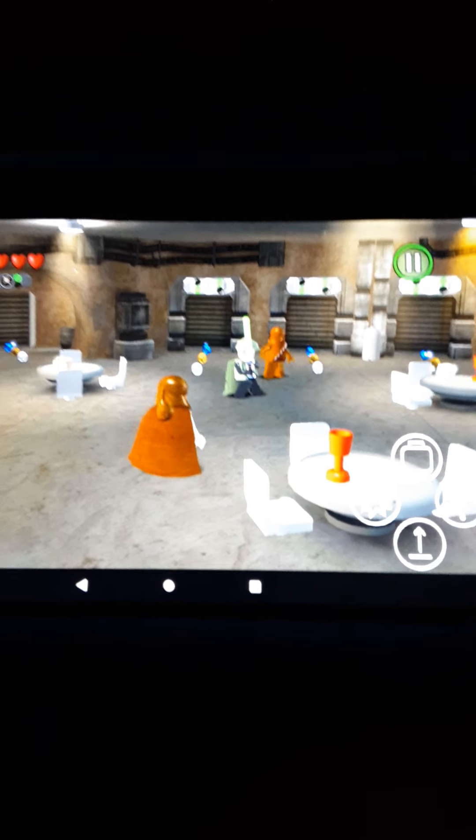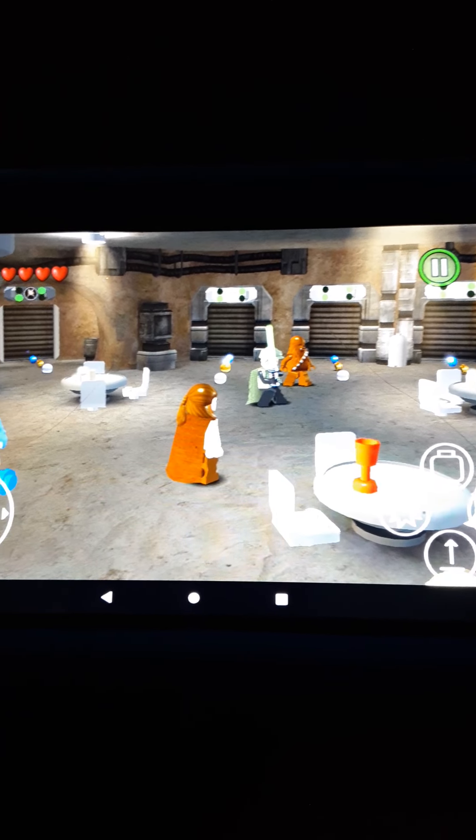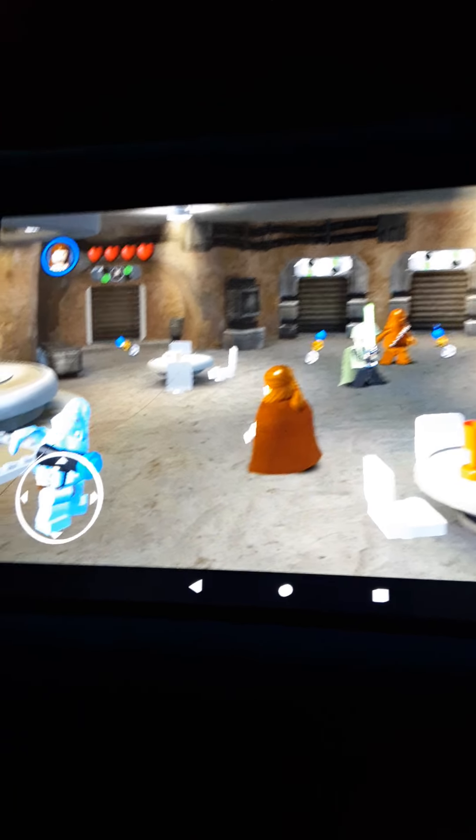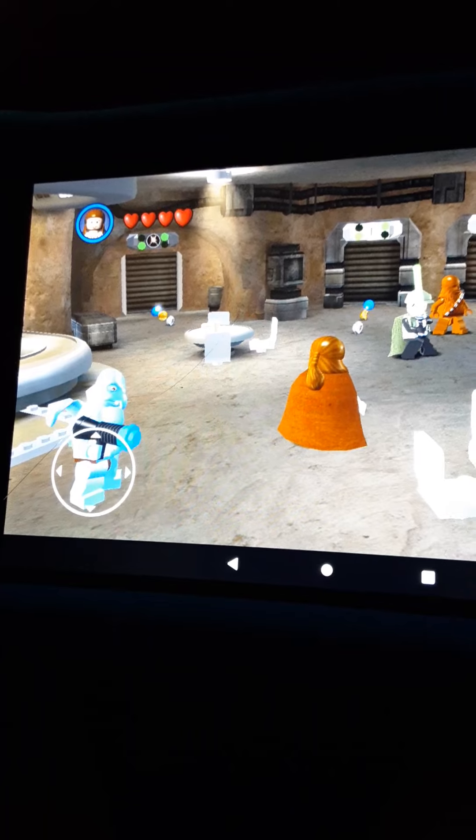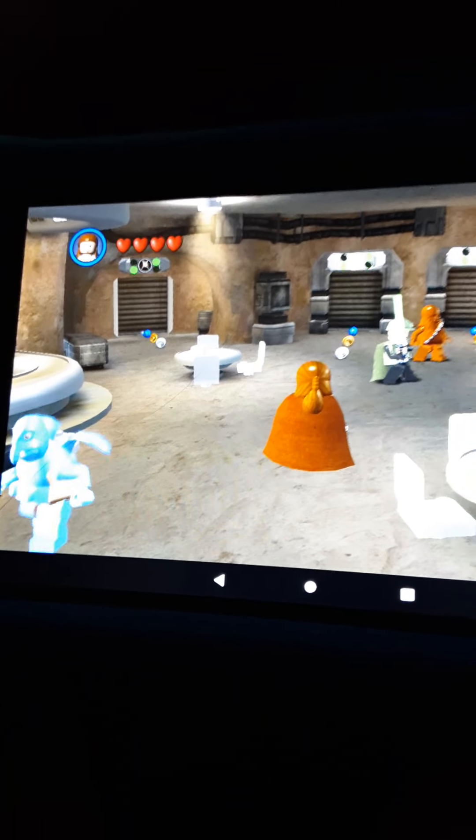Hi guys, welcome back to another TaylorNikeFan12 video, and today we are going to play Lego Star Wars The Complete Saga.